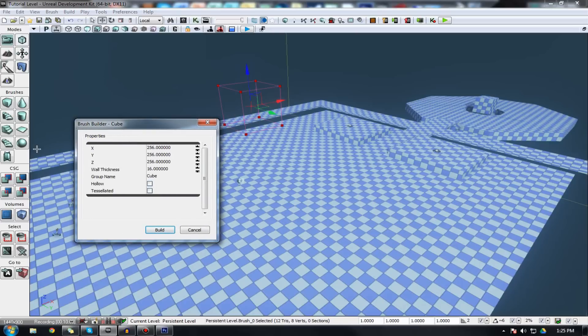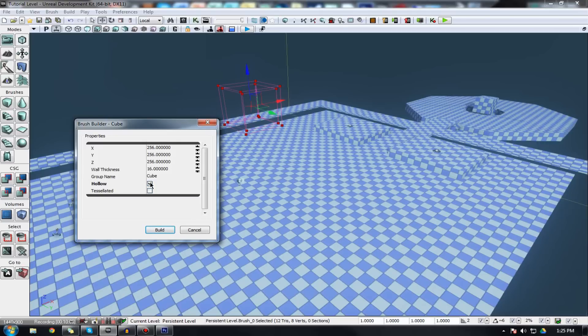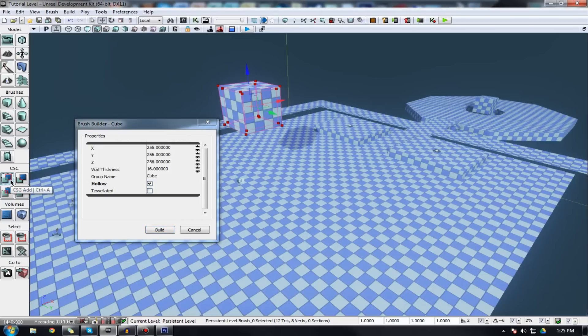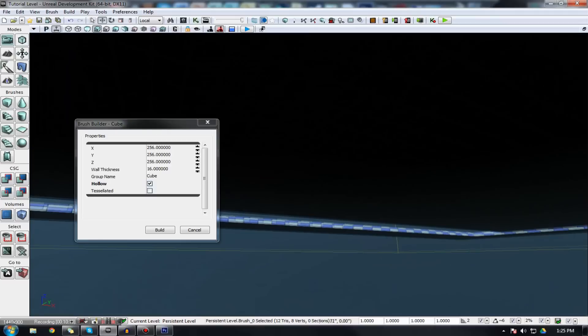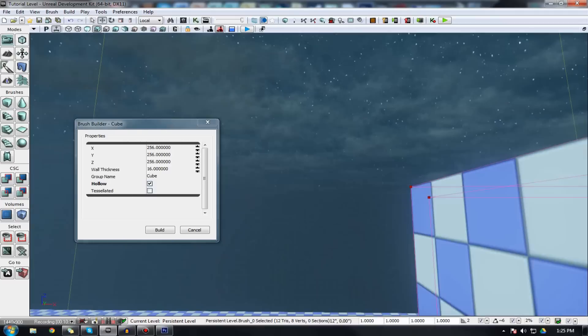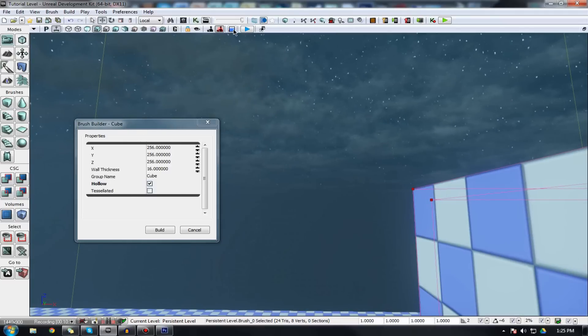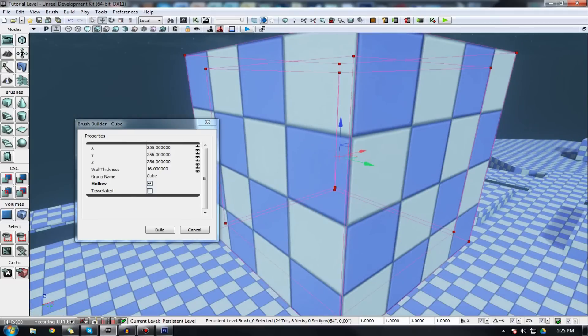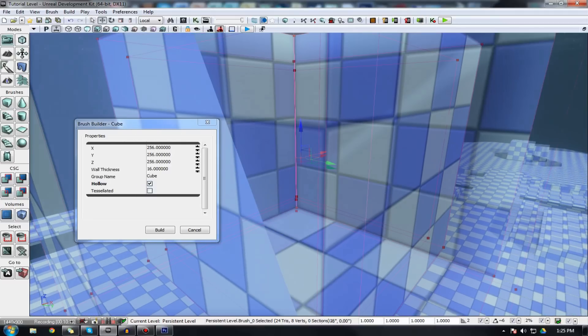When we're using one of these preset brushes, we can actually choose the values for that brush. For example, we can choose hollow, which means there'll be no inside. If I go ahead and press add, you can see that if I fly inside of it, which is proving somewhat difficult, there isn't actually an inside.